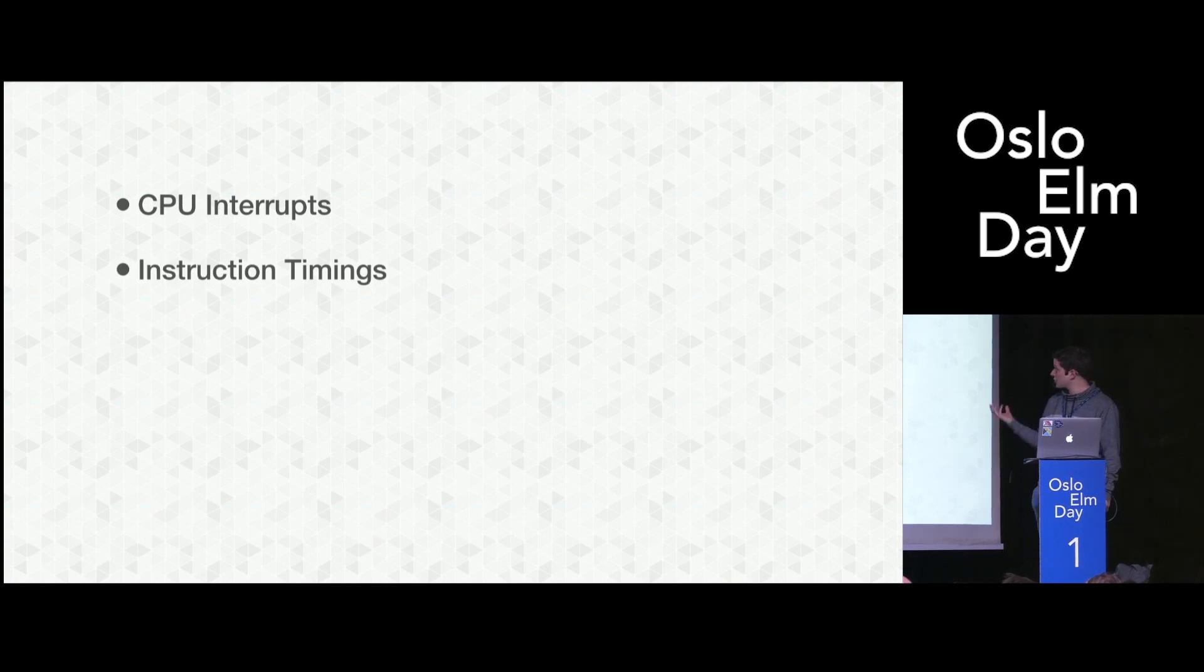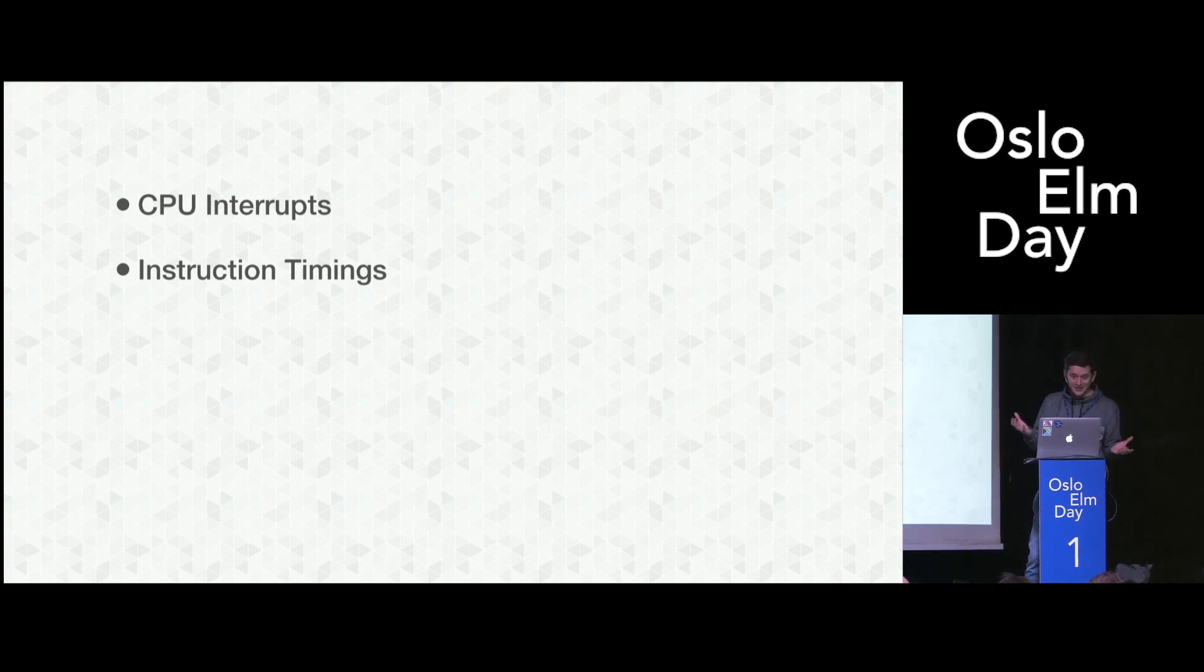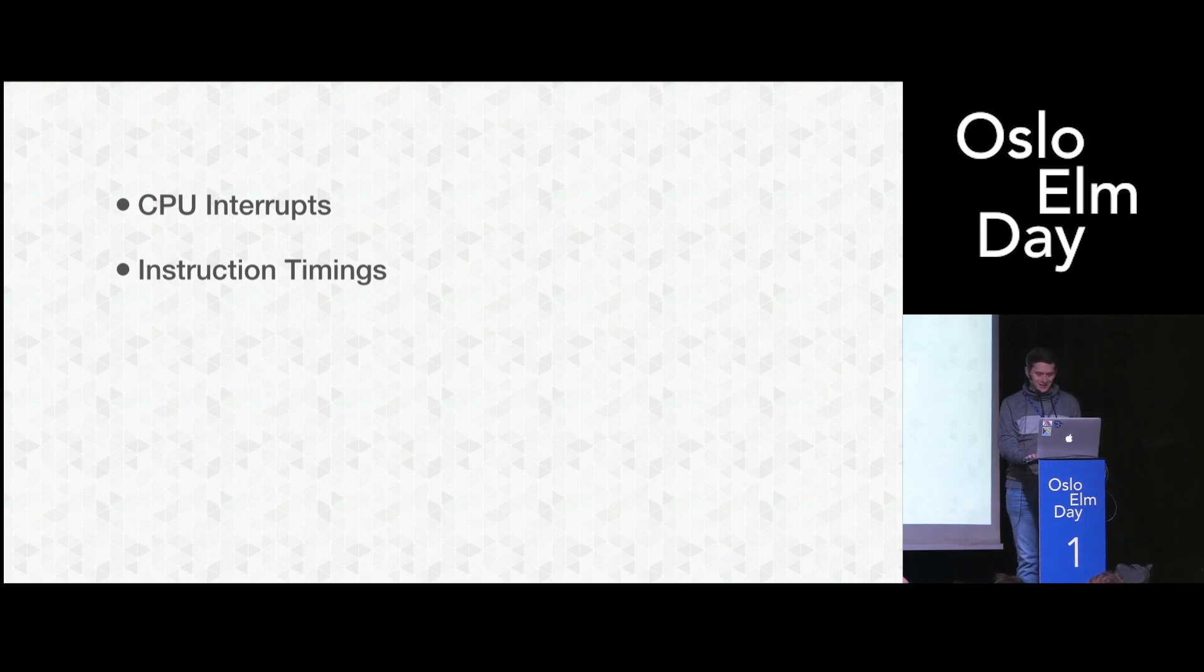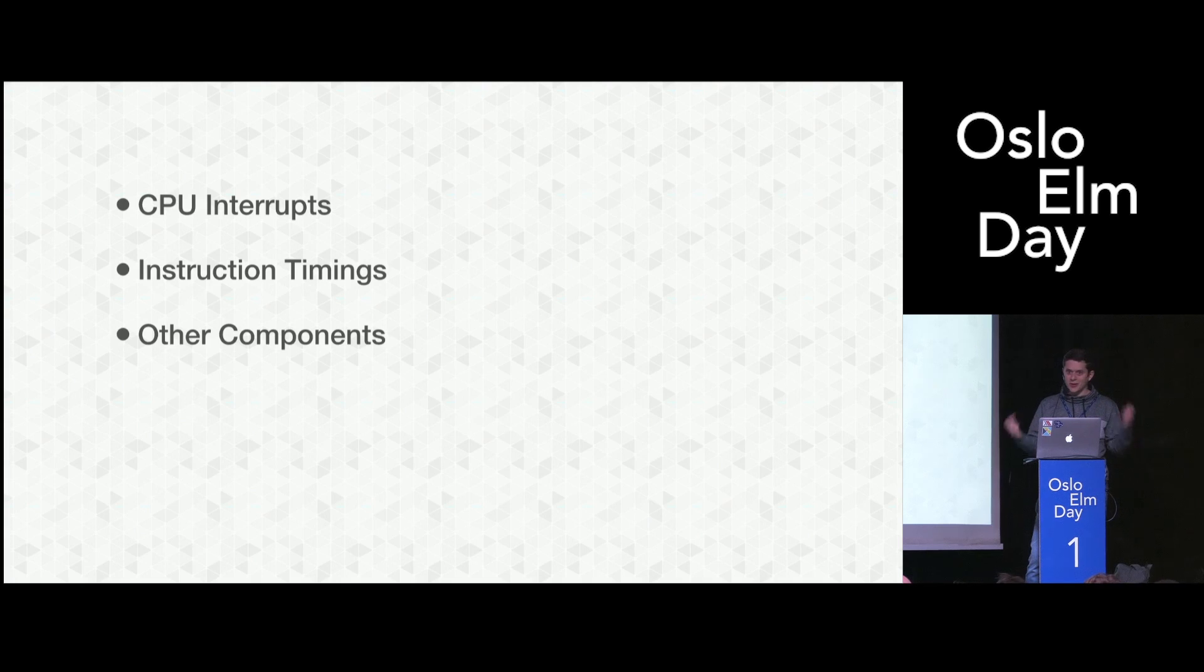Also instruction timings. All the 500 instructions we saw run at different speeds. We have to emulate this correctly when we want to produce sound. Obviously other components. We haven't talked about graphics, sound, and I could do like 10 talks about this.